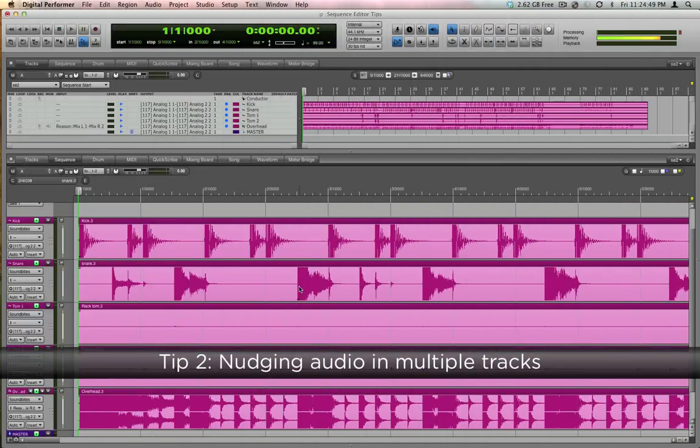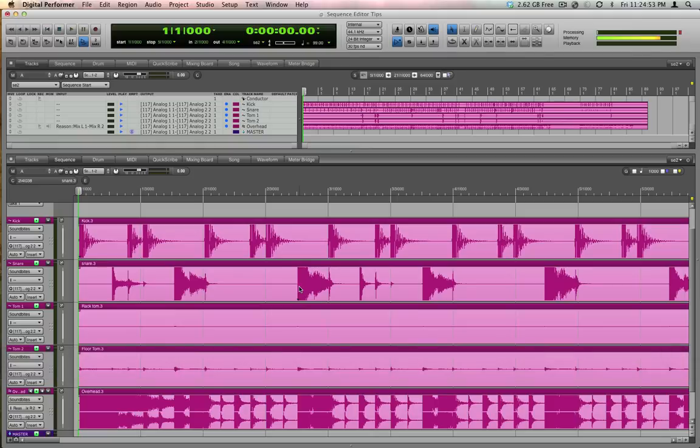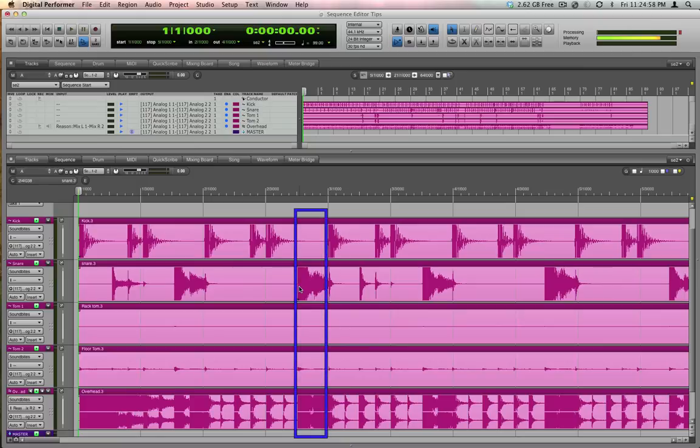You can do the same thing across multiple mics, for example, a multi-miked drum kit. Here's such a kit, and just as an extreme example, we'd actually like to move this snare drum hit later by a full eighth note. Have a listen to this pattern, and I'll show you how to do it.